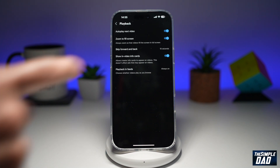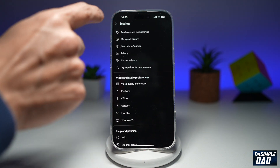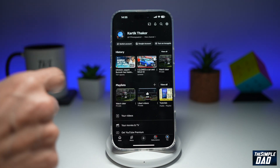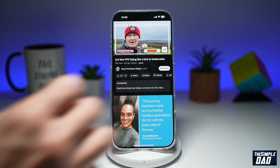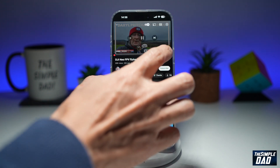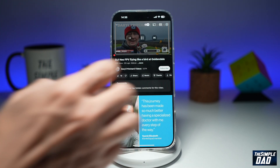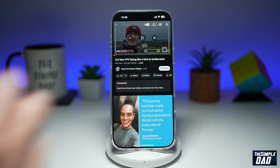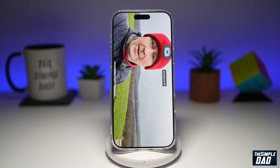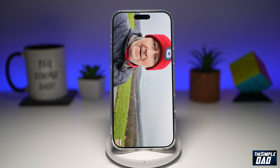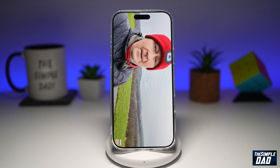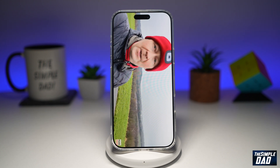Now once you do this, you can go back and test it out. So if I make this into full screen, it has now zoomed in to fill the whole screen.